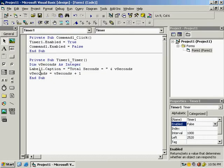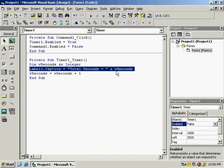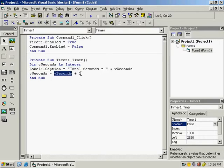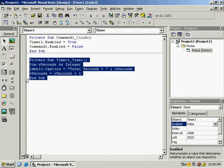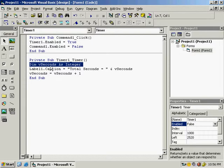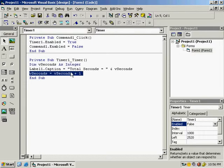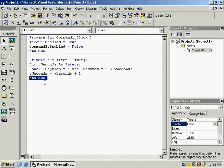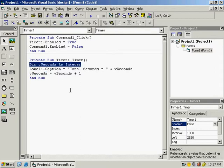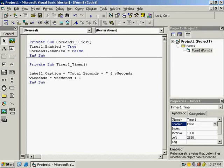However, there is a problem. If you declare a variable inside a procedure, when the procedure reaches End Sub the variable resets to zero. So we cannot declare vSeconds inside the timer procedure. Cut that declaration, press Ctrl+Home to go to the top of the code, and paste it in the General Declarations section.